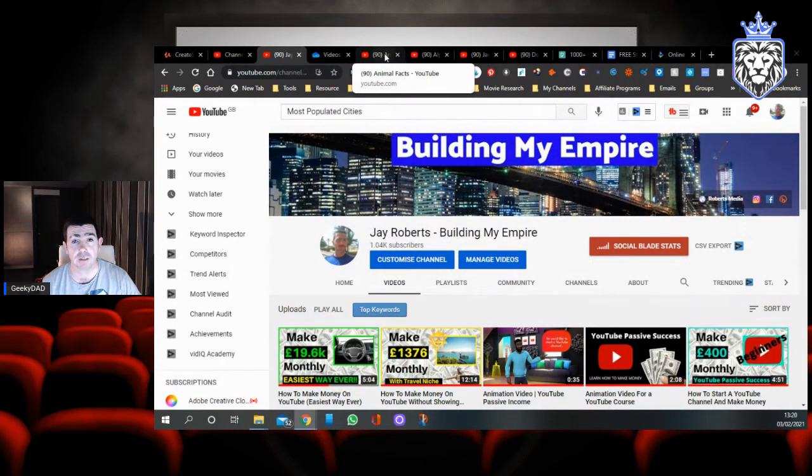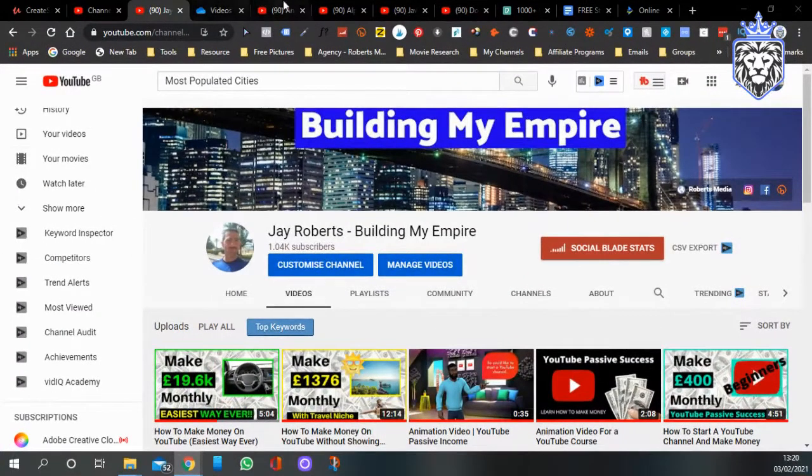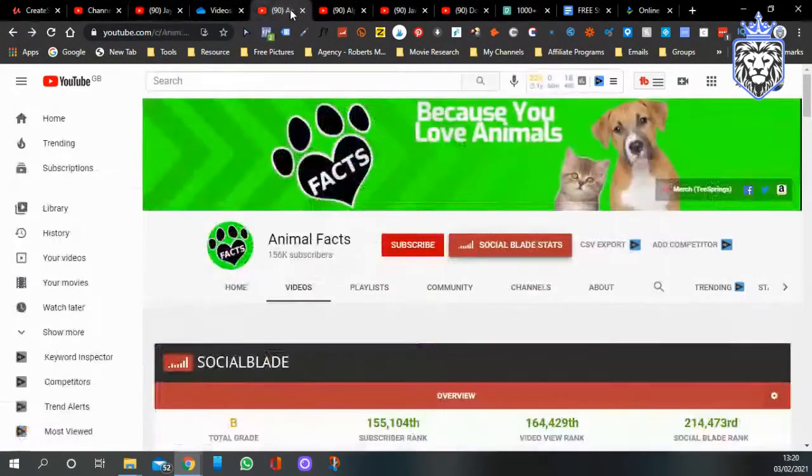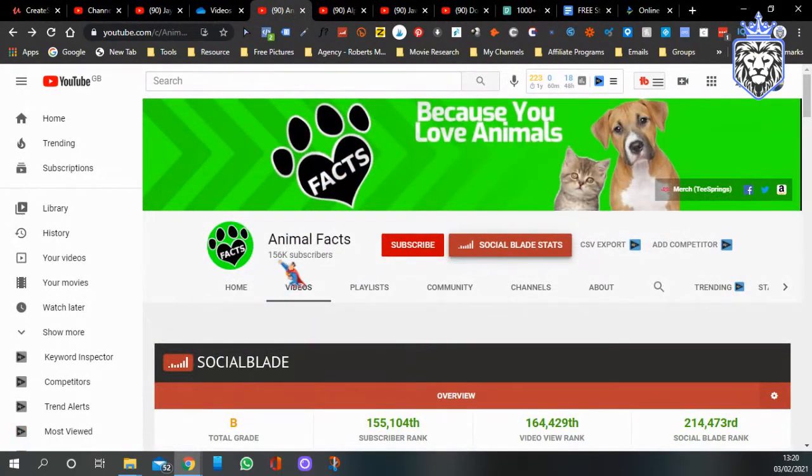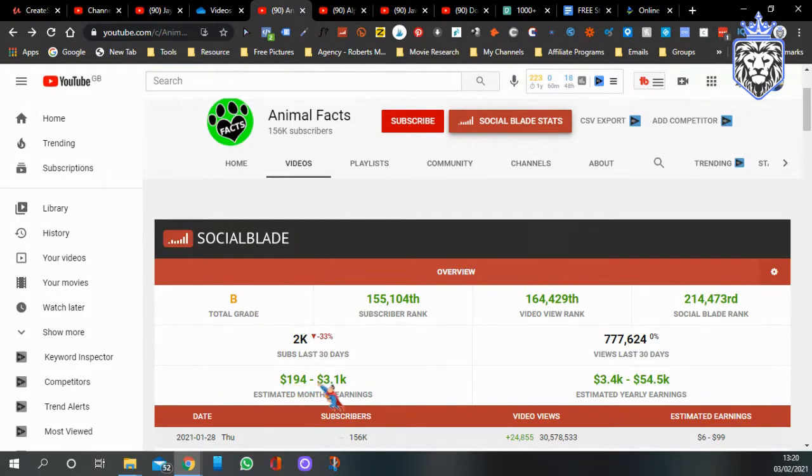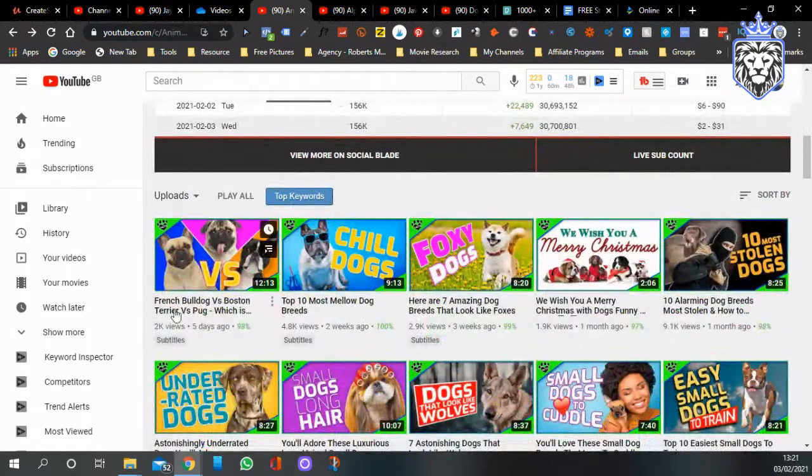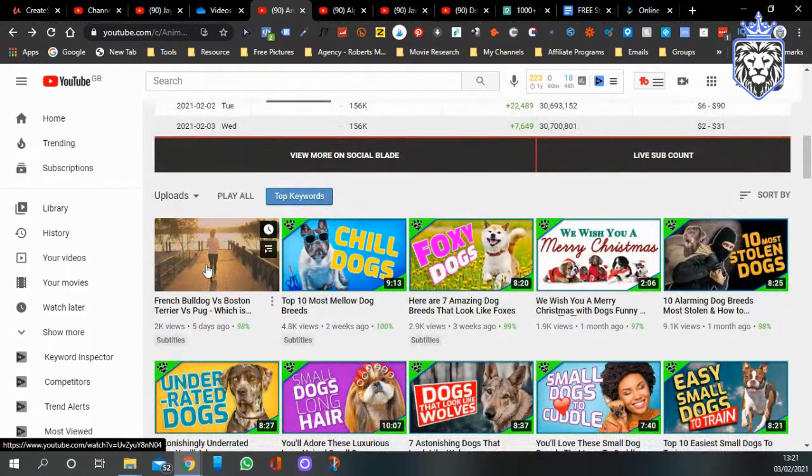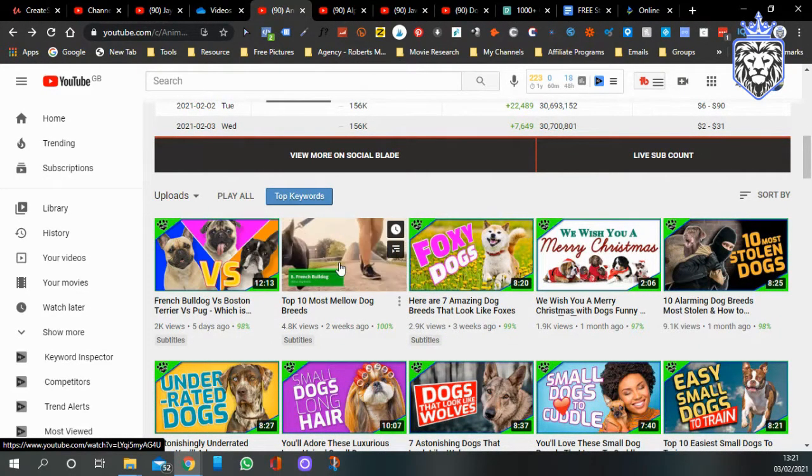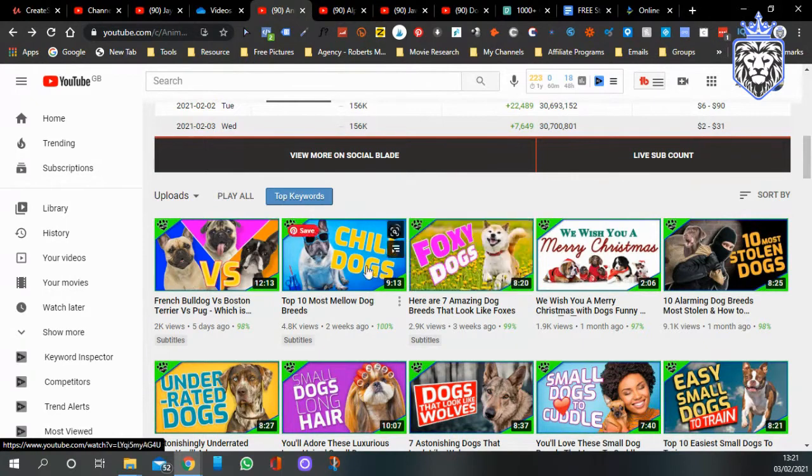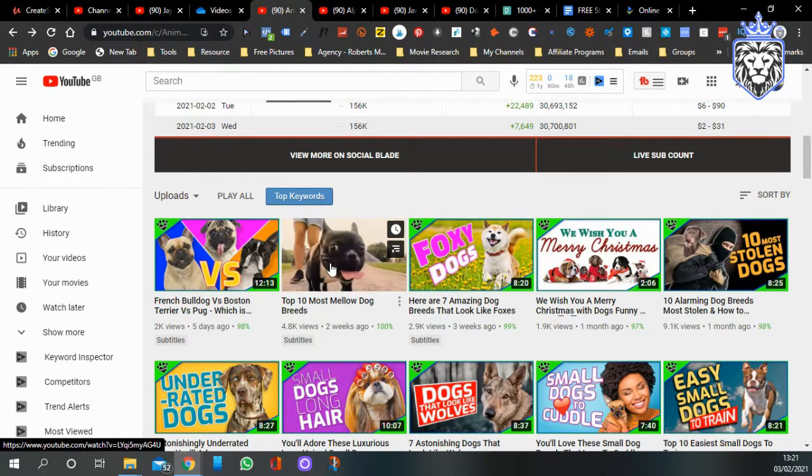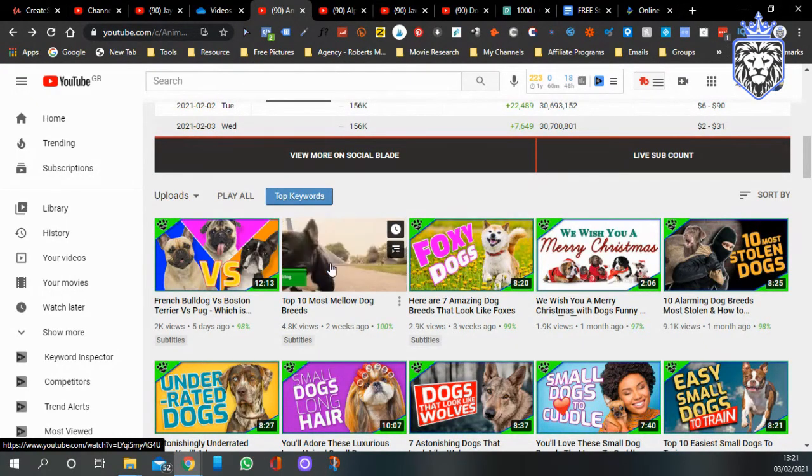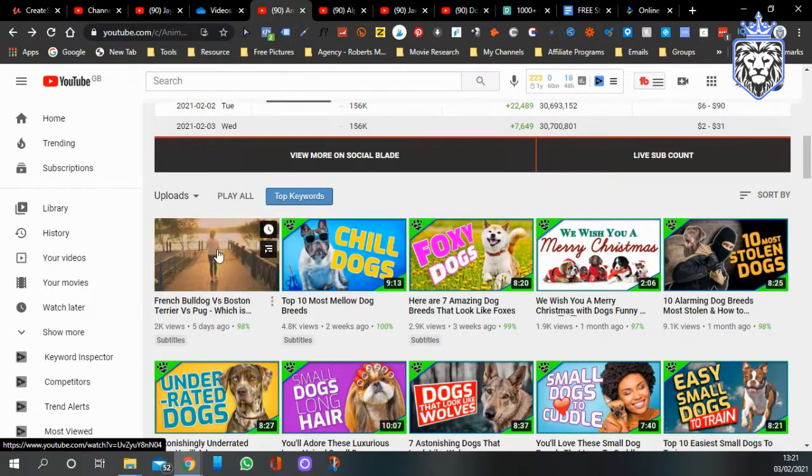Let's get straight into this. The first channel is called Animal Facts. 156,000 subscribers, you can see that they're making $194 to $3,000 per month.